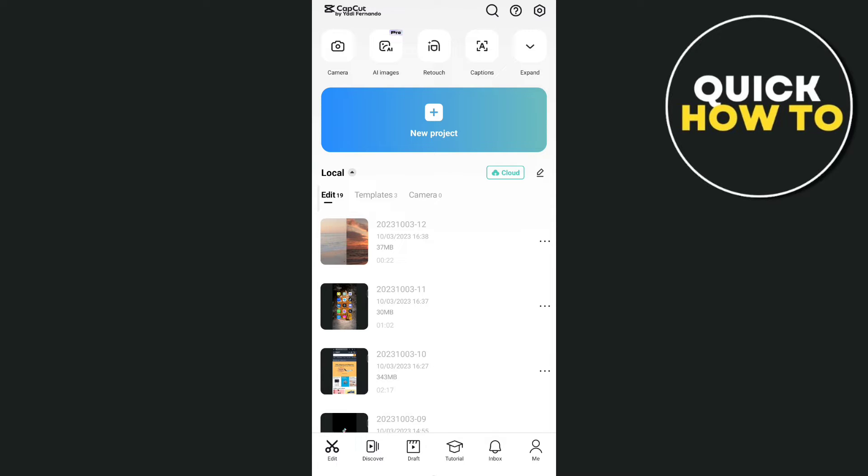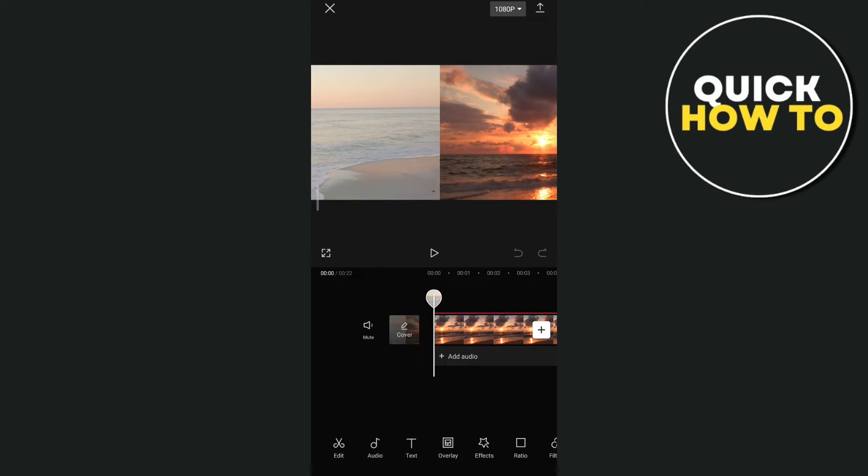So when you open your CapCut, you just have to tap on the new project right here at the top. You just tap on that plus icon, and then for example in this video,